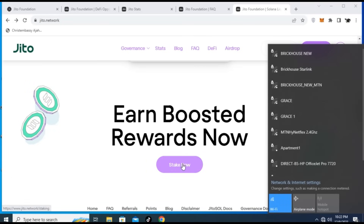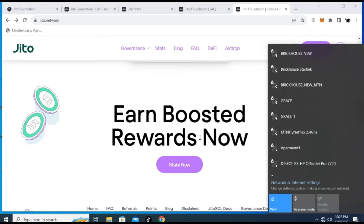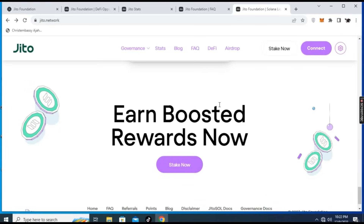If you want to stake, you can click here and it will take you straight to the staking site. However, if your region is not allowed, you'll see a message saying this page is blocked in your region. If your region is enabled, you will get full access to the staking platform.